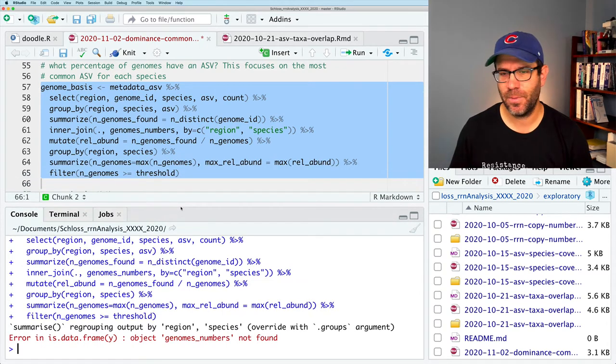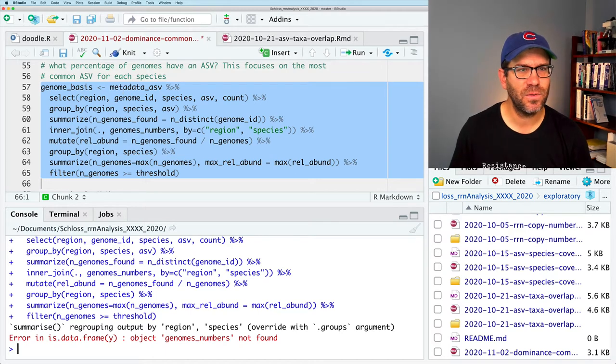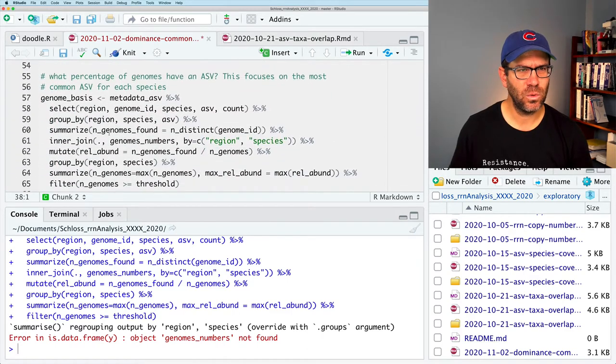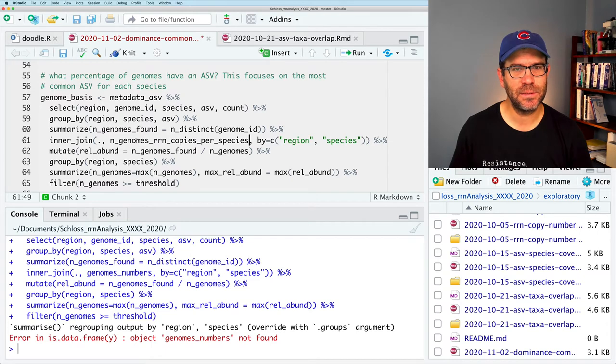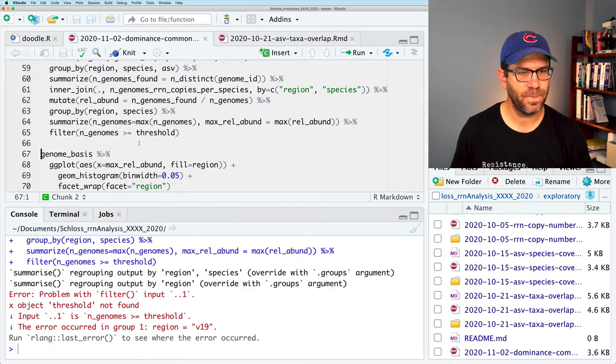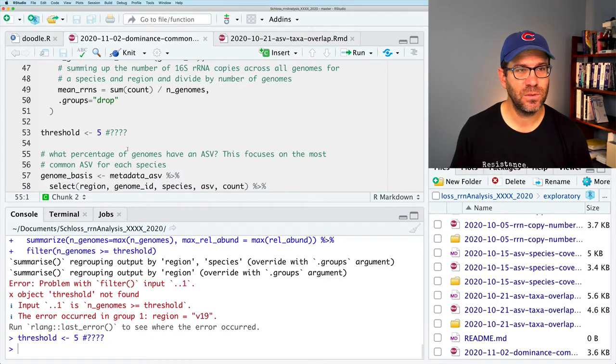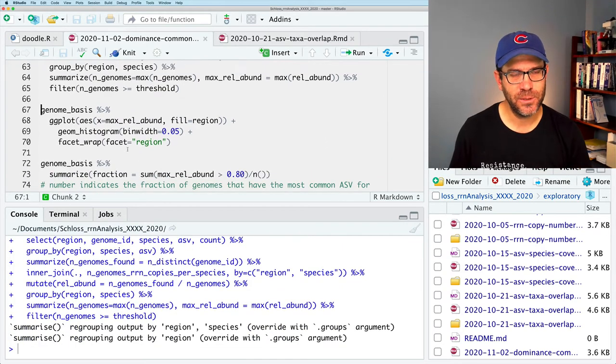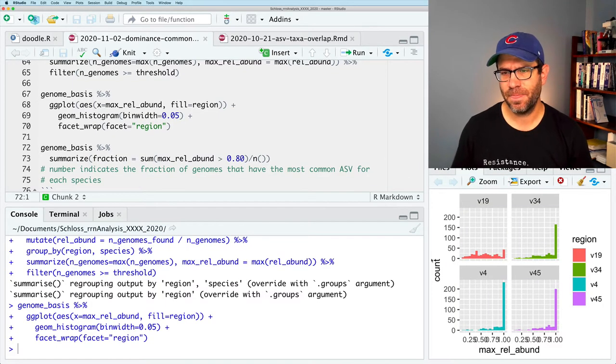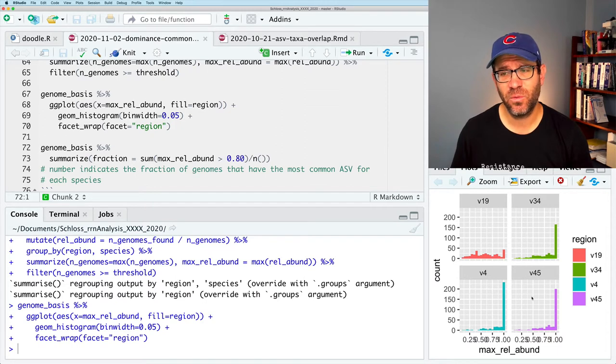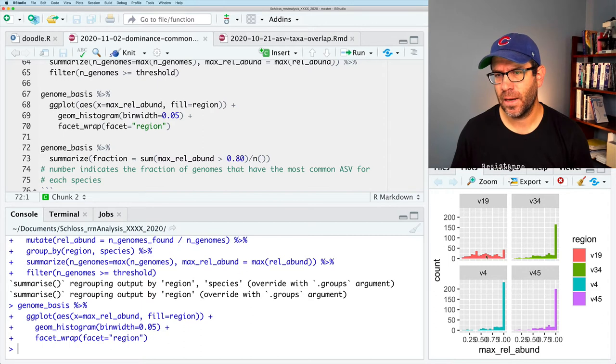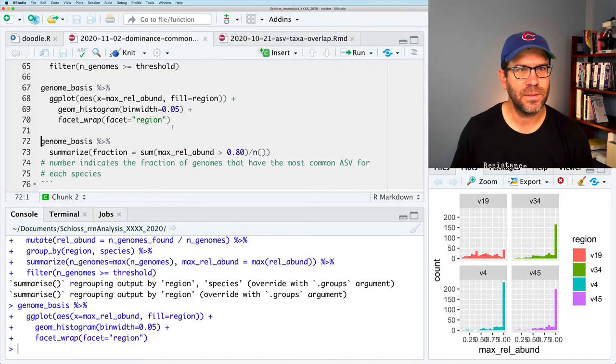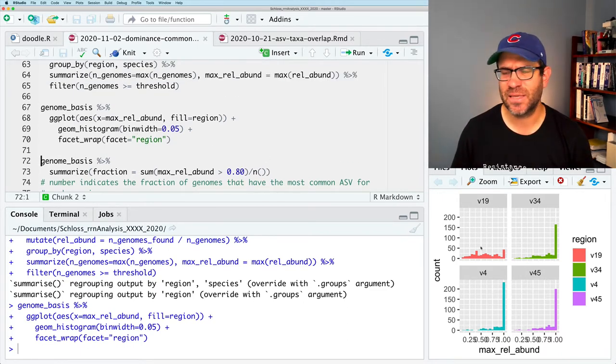Yeah, and it's unhappy, genomes numbers not found, and that's because we changed it to n_genomes_rn_copies_per_species. So we have this inner join here on my line 61. So if I save that and I forgot to run, I guess we needed this threshold equals five. So if I run this again, we get some information about the summarize function. Let's look at genome basis as the plot. And we see in the lower right, we get these histograms for each of the four regions showing the maximum relative abundance. And I think these are counting the ASVs, or perhaps the species. We could see, X is max_rel_abund. I'm not really sure what it's counting. So we'll have to figure that out.